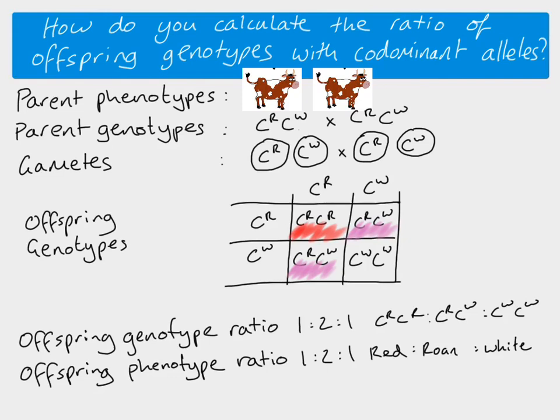So the way that you do this cross with codominant alleles is exactly the same as our monohybrid cross with dominant and recessive alleles. It's just that the way that you then interpret the genotypes to see what the phenotype is, is a little bit different.